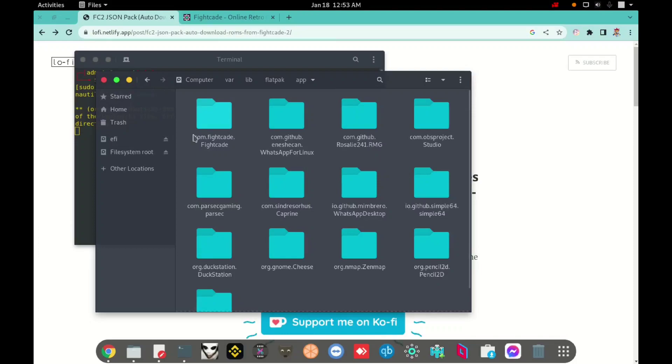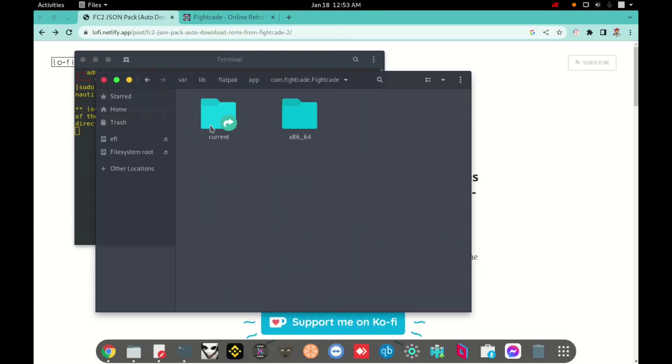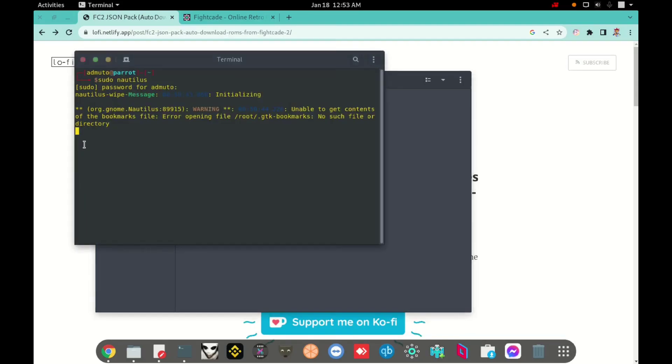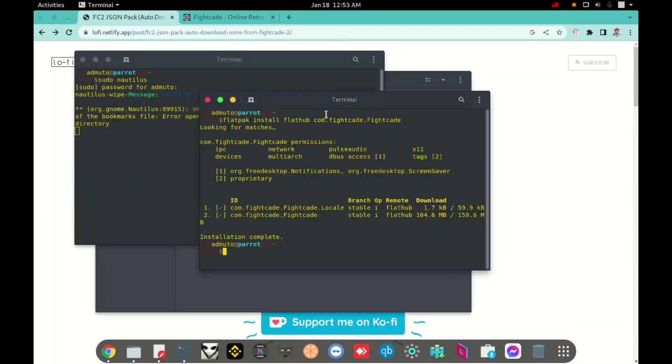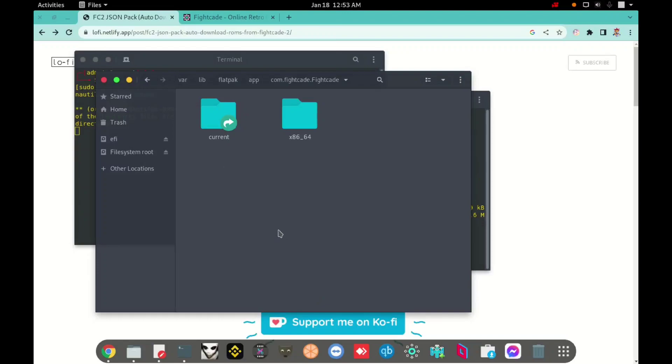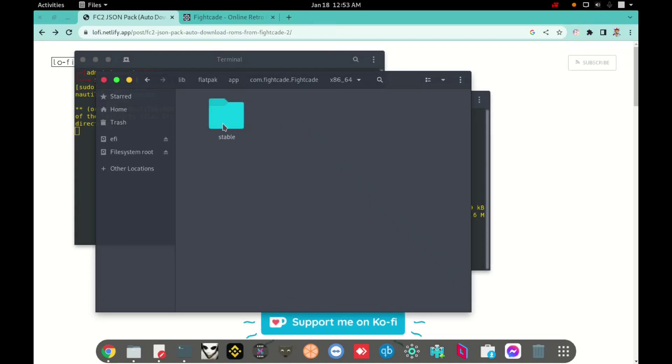This is the same name, the package, in flatpak, in flathub. The same name. I will open right now this folder, and this folder, and this folder here.